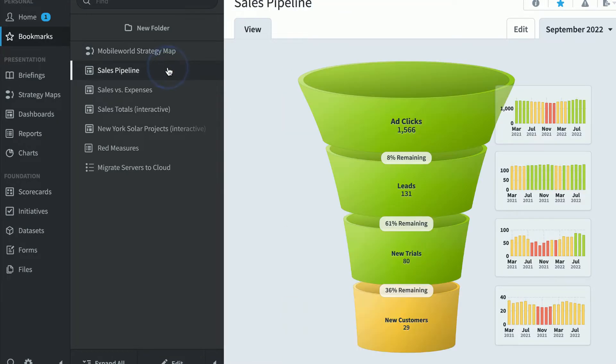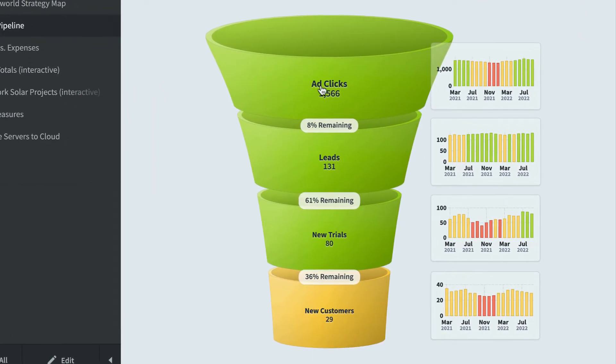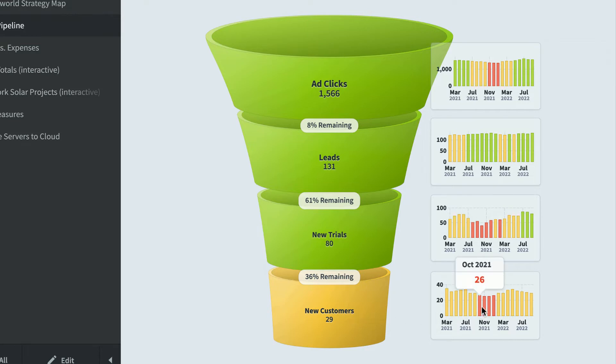This sales pipeline dashboard shows how ad clicks goes into leads, then new trials and new customers. Everything's going fine except for new customers, which seem to take a turn for the worse at the end of last year.